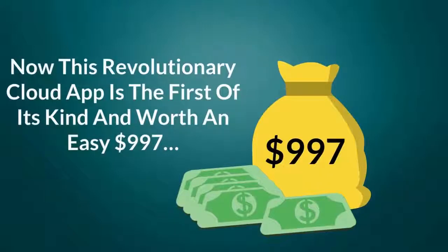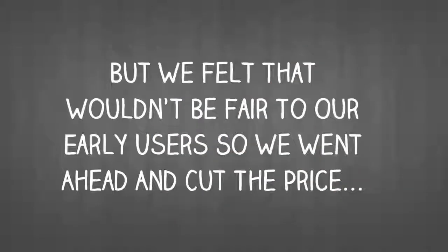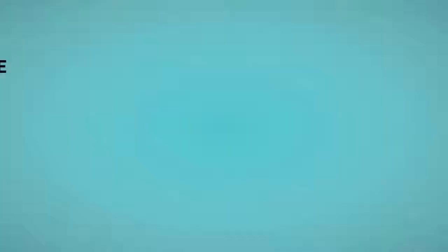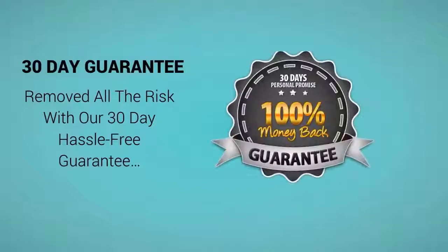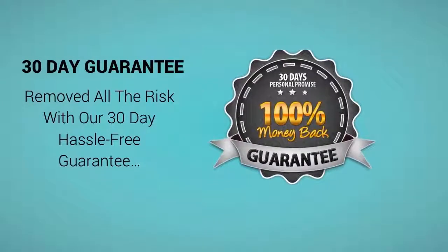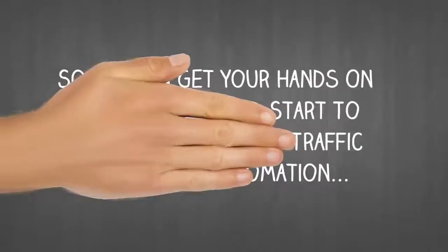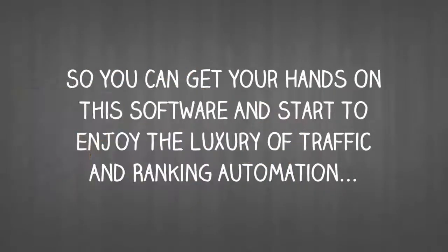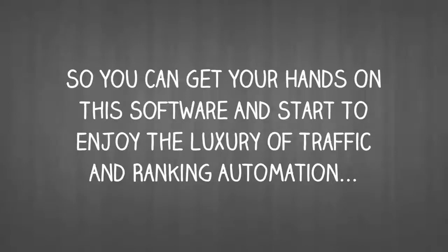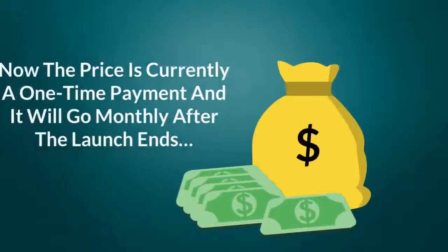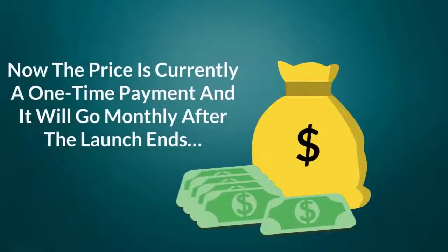Now this revolutionary cloud app is the first of its kind and worth an easy $997. But we felt that wouldn't be fair to our early users so we went ahead and cut the price. Removed all the risk with our 30-day hassle-free guarantee. So you can get your hands on this software and start to enjoy the luxury of traffic and ranking automation. Now the price is currently a low one-time payment but will go to a monthly subscription offer after the short launch period ends.